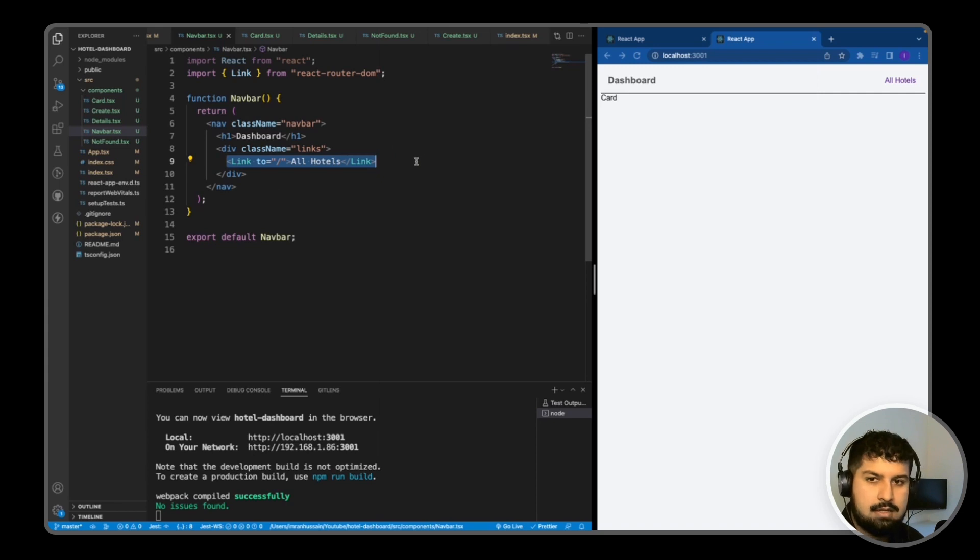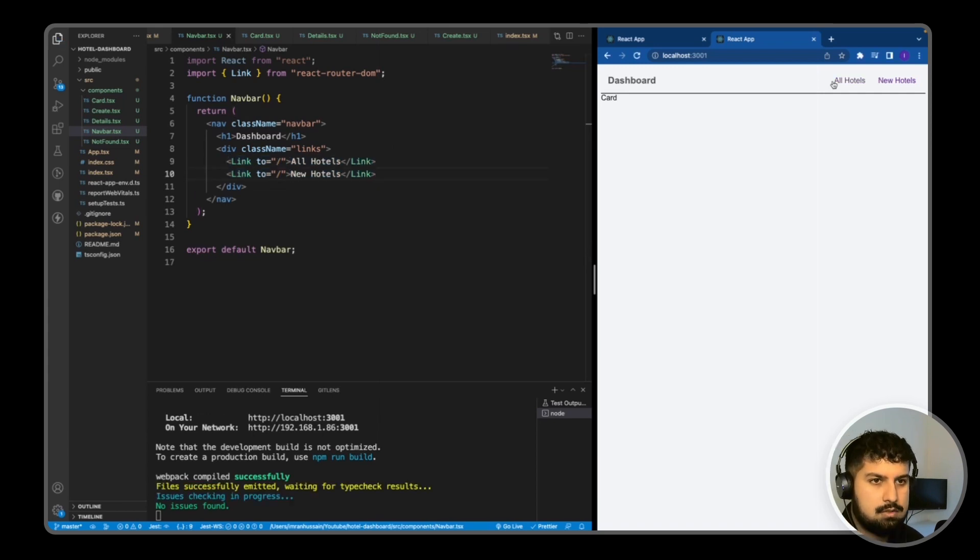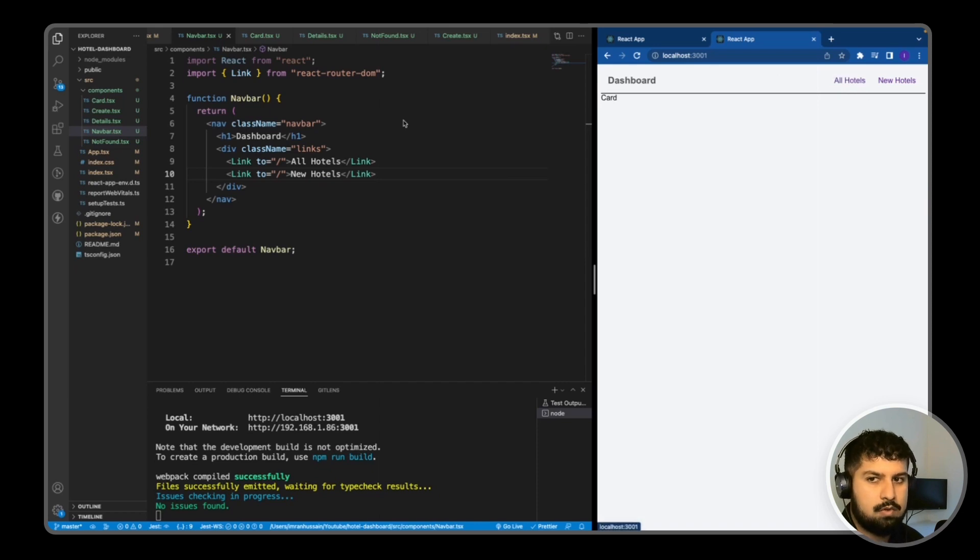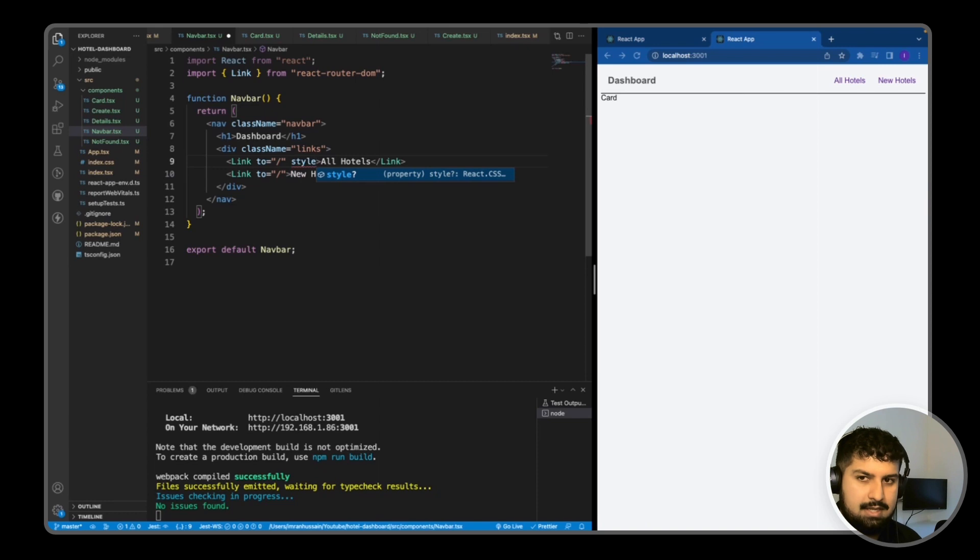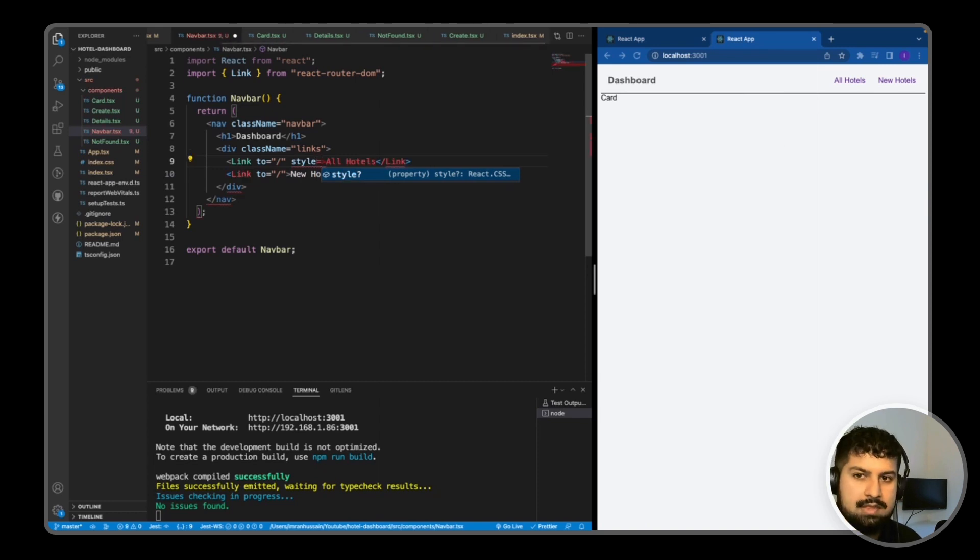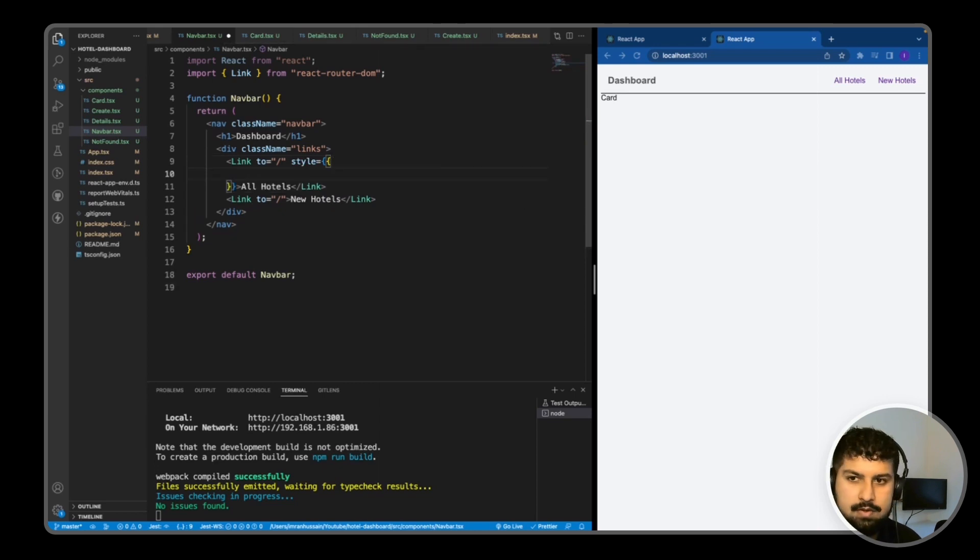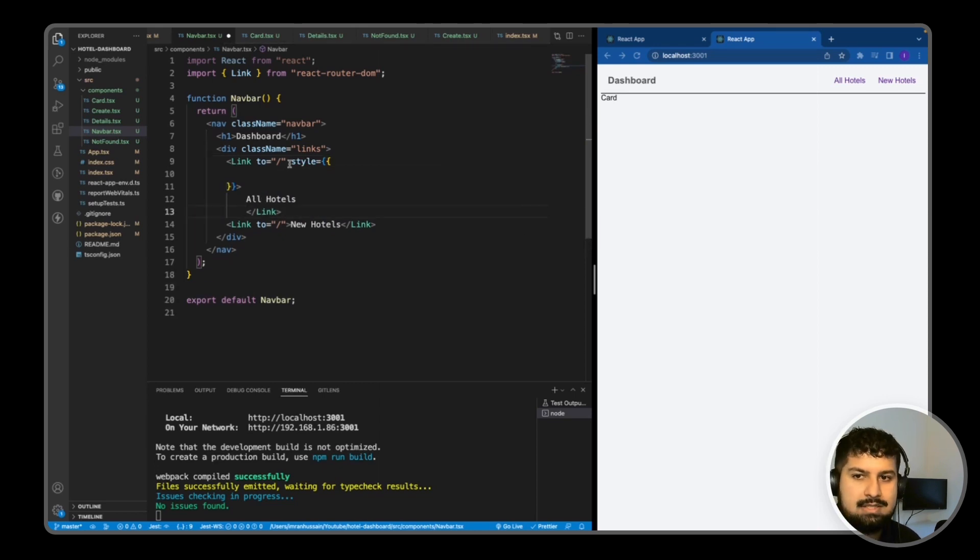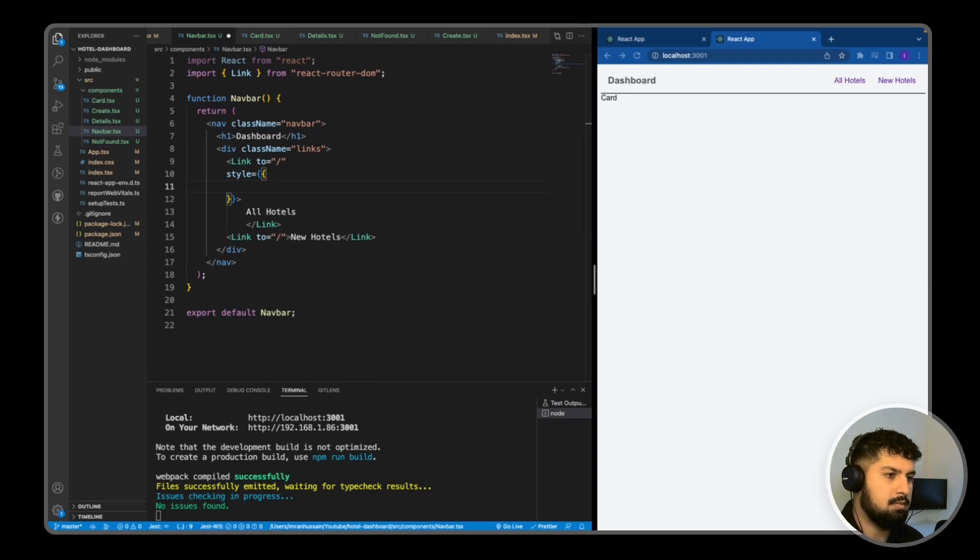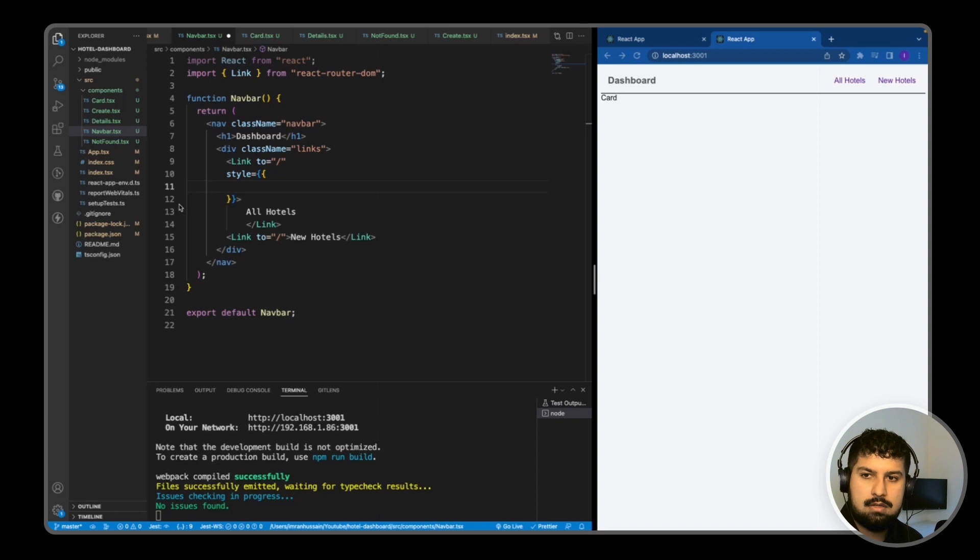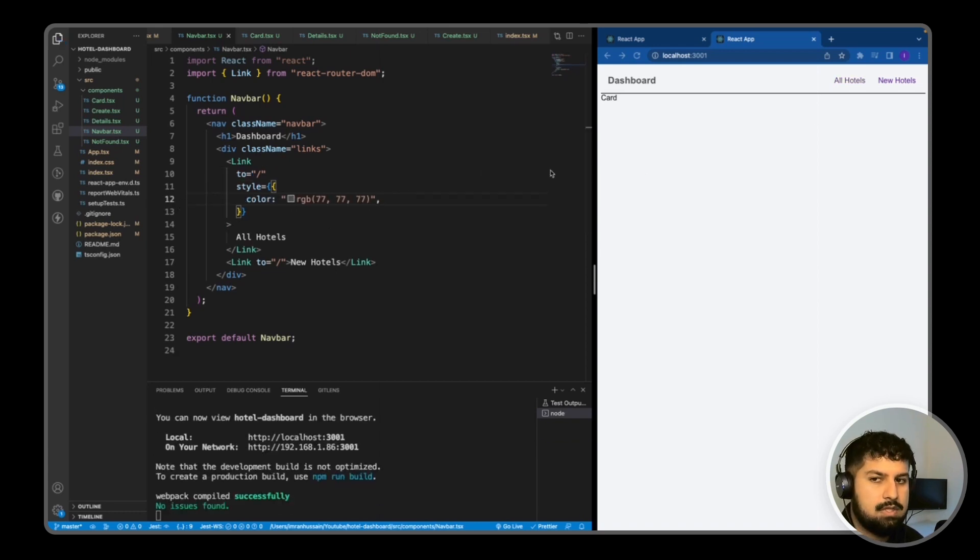We also want to do the same thing again, but this time we want to do it for the new hotels. I also want to style the all hotels one first, so I'm going to add some inline styling. Style is equal to and then we want to do double curly braces. In my style, I just want to change the color, so the color will be this RGB of 77, 77, 77. Now if I save, you can see the color has changed.